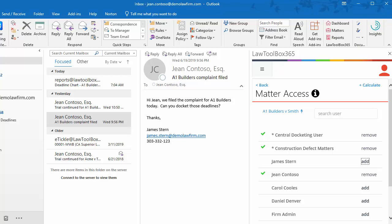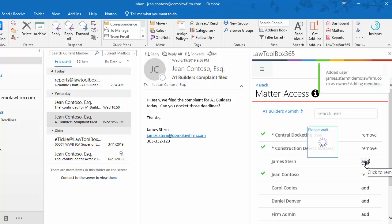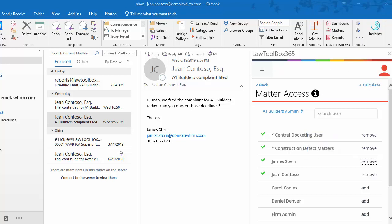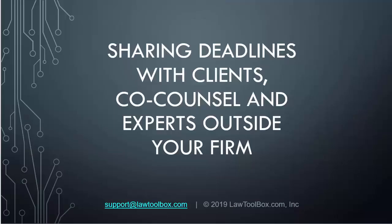Now let's fast forward two months. James is back in action. He's off of leave and we want to add him back into this matter. We click add, and now the deadlines are back on his calendar. You can also share deadlines with clients, co-counsel, and experts outside your firm.